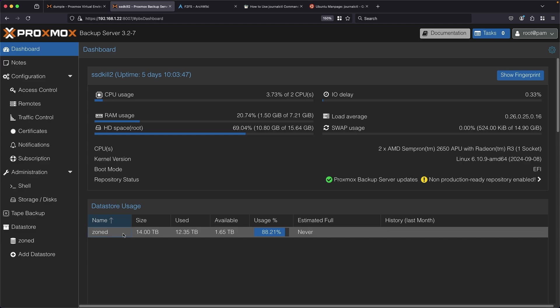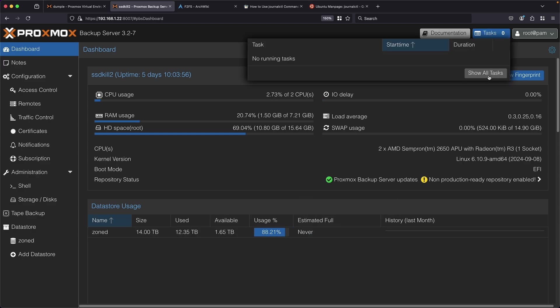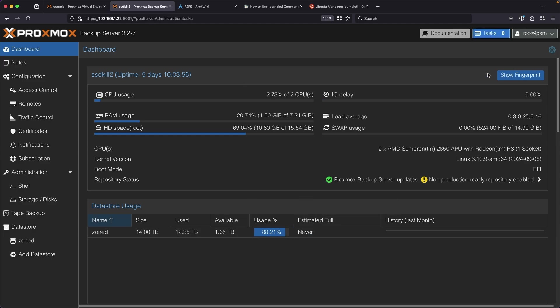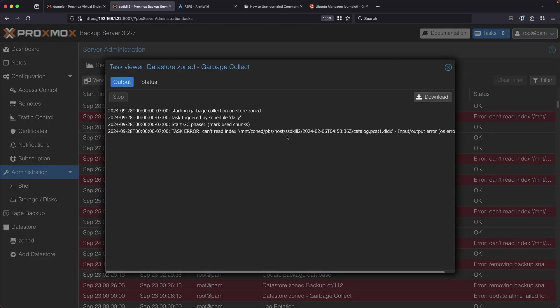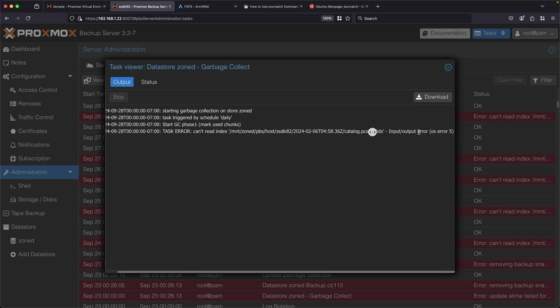Taking a look at my one data store called zoned, it has about 88% of the space used, so a good amount of usage but nothing excessive. Taking a look at tasks and then show all tasks to see if anything's failed - whoa that nightly garbage collection job's been failing. It looks like it says it can't read an index file due to an IO error.